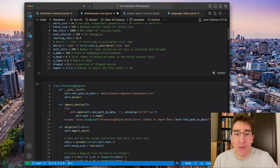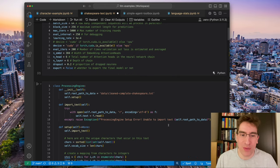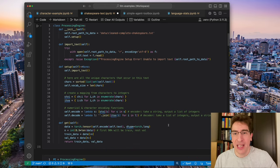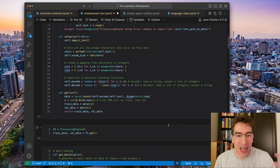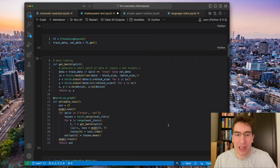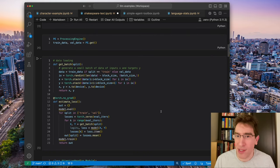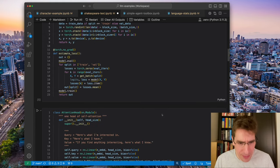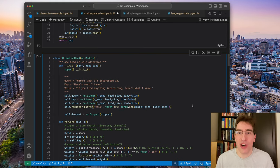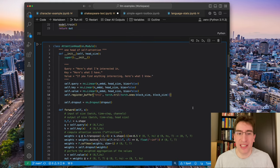Again, we bring in our complete words of Shakespeare and do some processing on it. Get an encoder and a decoder. We have a get batch function and also a loss estimator. And then we come to the all important attention head.